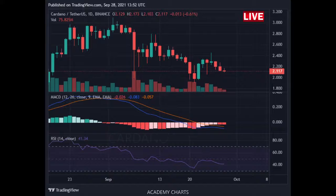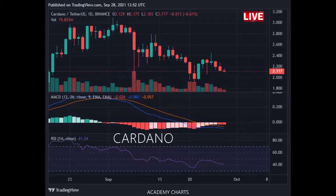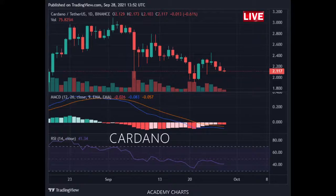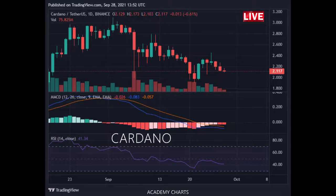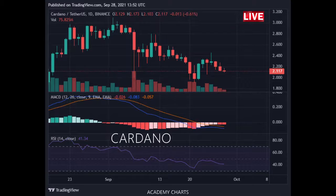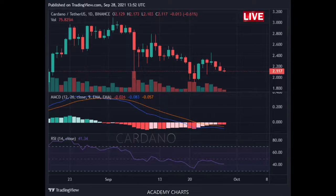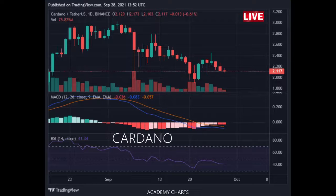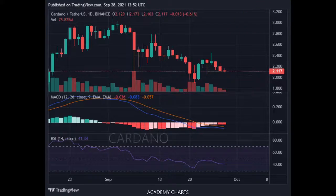Trend: downtrend on a short-term basis, neutral on a medium-term basis, and uptrend on a long-term basis. Momentum is bearish but inflecting — the MACD line is below the MACD signal line and RSI is below 45, but momentum may have bottomed since MACD histogram bars are rising, suggesting momentum could be nearing another upswing.